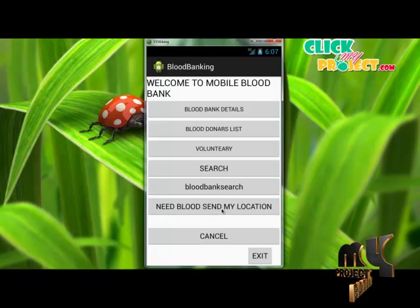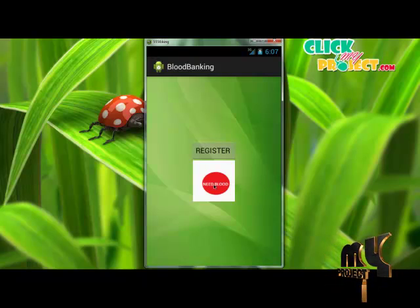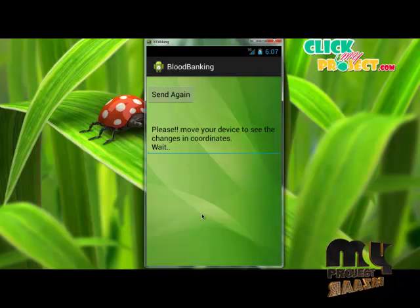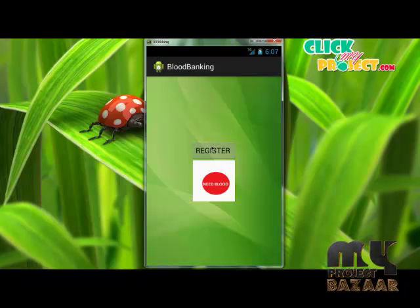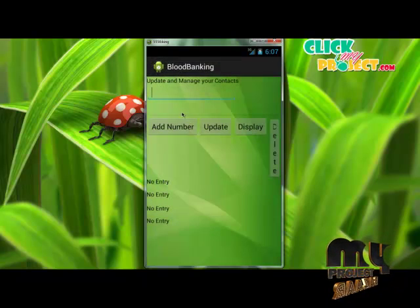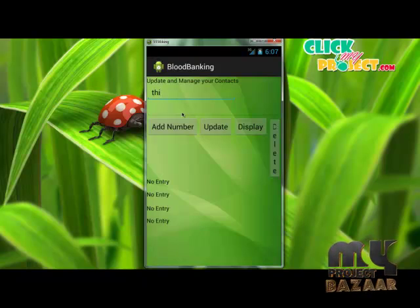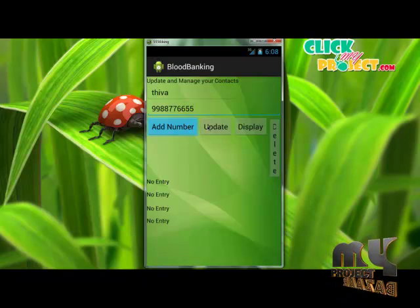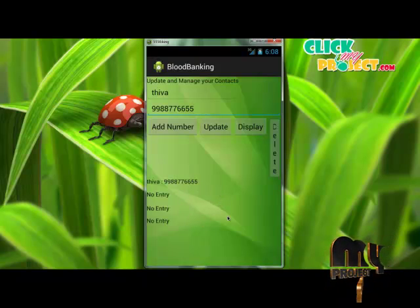The Need Blood / Send My Location module is used to register phone numbers. This module contains a 'Need Blood' button, which is used to automatically collect the user's location and send their information to the registered donors in the application, so donors can easily find blood needers. The Register button is used to register mobile phones for blood needer notifications. For example, to add a new number, click Add, enter the name and phone number, then click Add Number. The number will be displayed. In this way, you can add multiple numbers to send or receive notifications from blood needers.